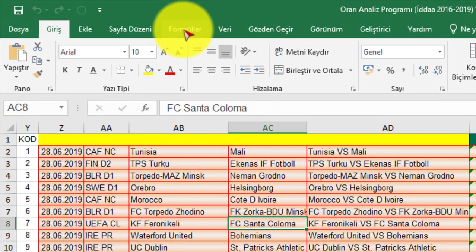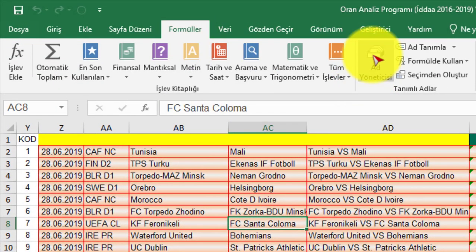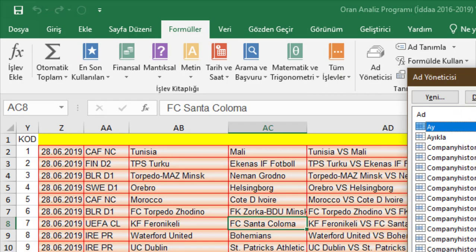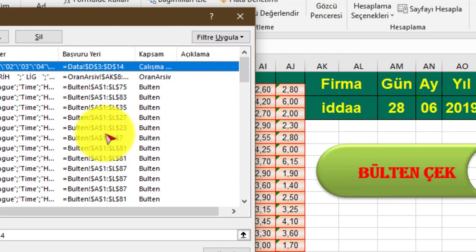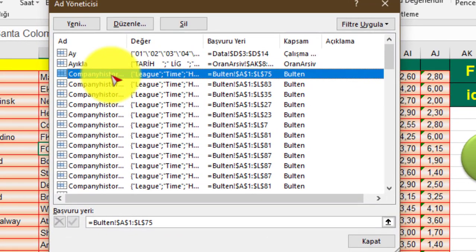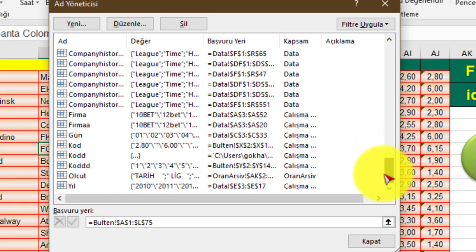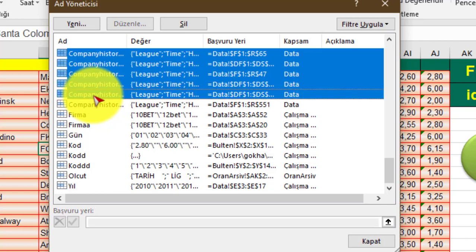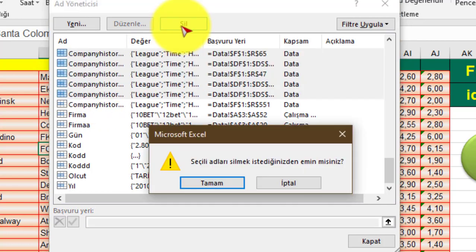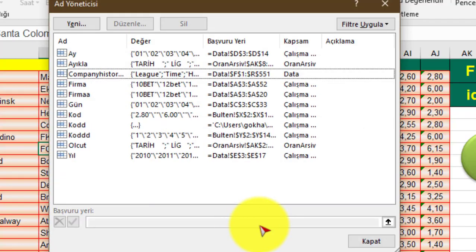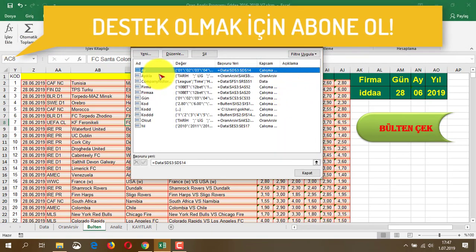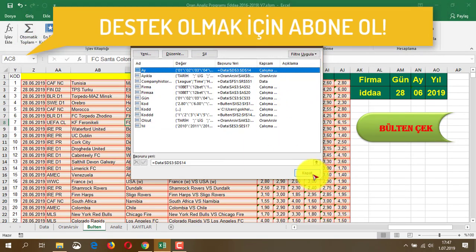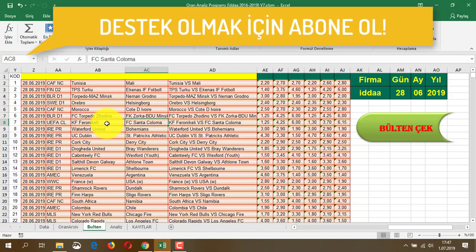Bunu hissettiğinizde 'Formüller' sekmesine tıklıyorsunuz. Şurada 'Ad Yöneticisi' var. Ad Yöneticisine tıkladığınızda bir sürü ad görüyorsunuz. Bunlardan 'Company History' olanlardan bir tanesini bırakıp diğerlerini Shift'e basarak işaretliyorsunuz ve siliyorsunuz. Sildikten sonra dosya boyutu küçülecek ve raatlayacak. Diğerlerini kesinlikle silmiyorsunuz, program çalışmaz.